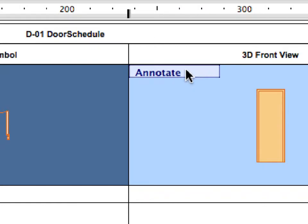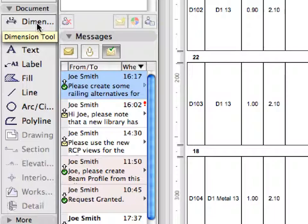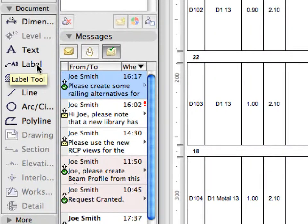The preview picture of the selected element opens in a separate 2D window called Element Preview Window. Here, all 2D tools are available to annotate the preview picture.